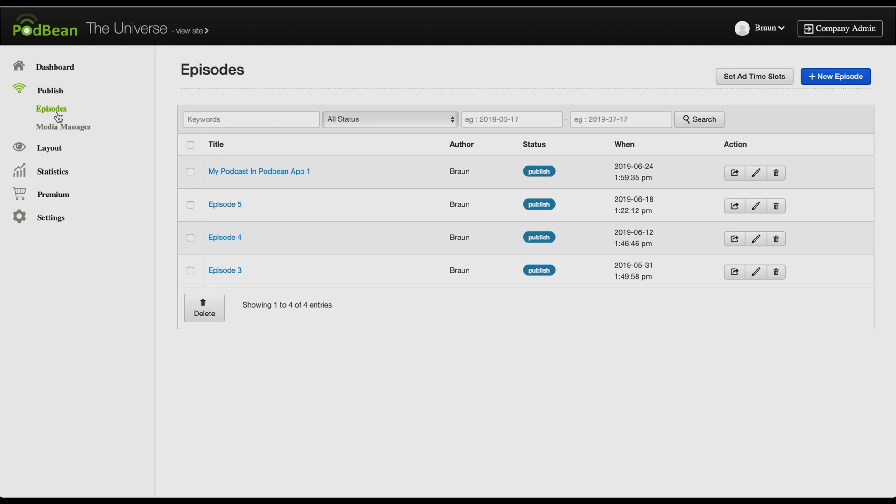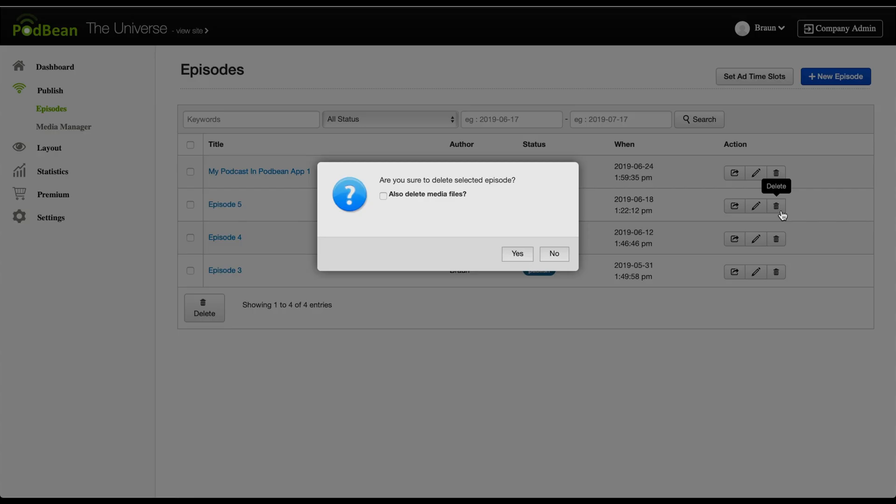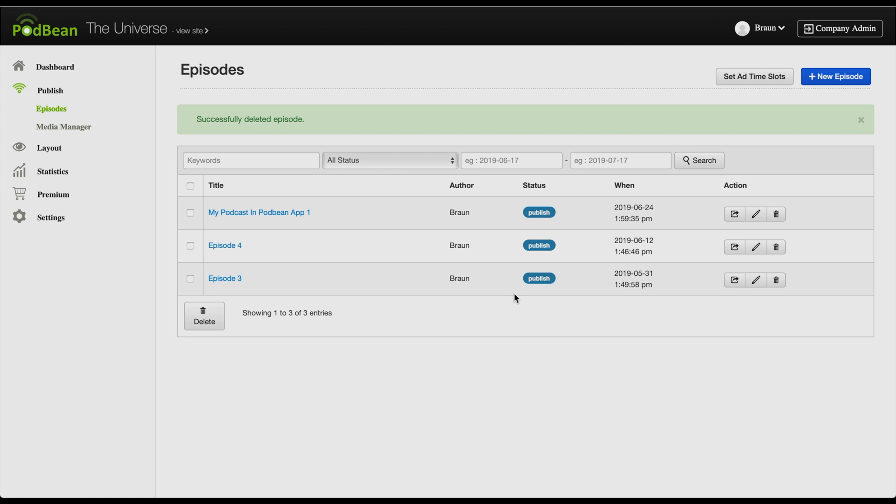To delete a single episode on the right-hand action column, click on the trash can icon. Click the checkbox if you would also like to have the media file erased. Then, click yes. Your podcast episode has now been deleted.